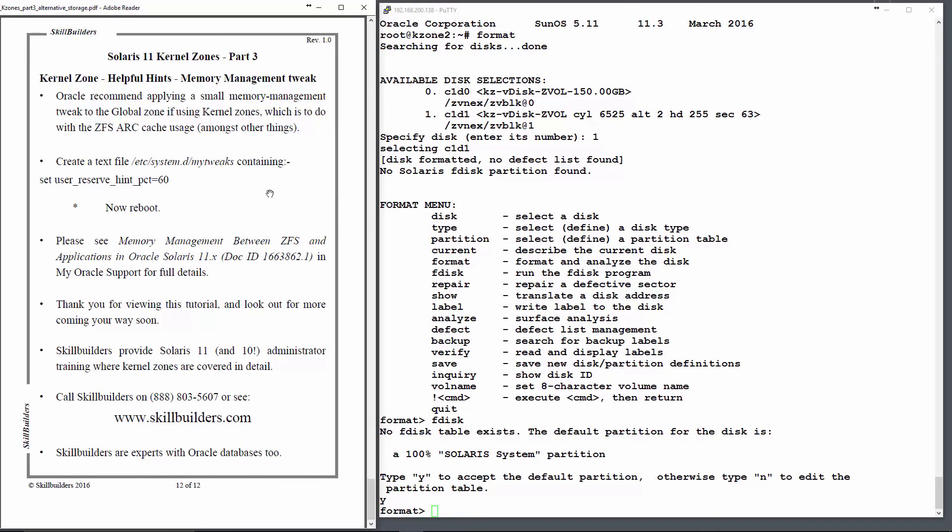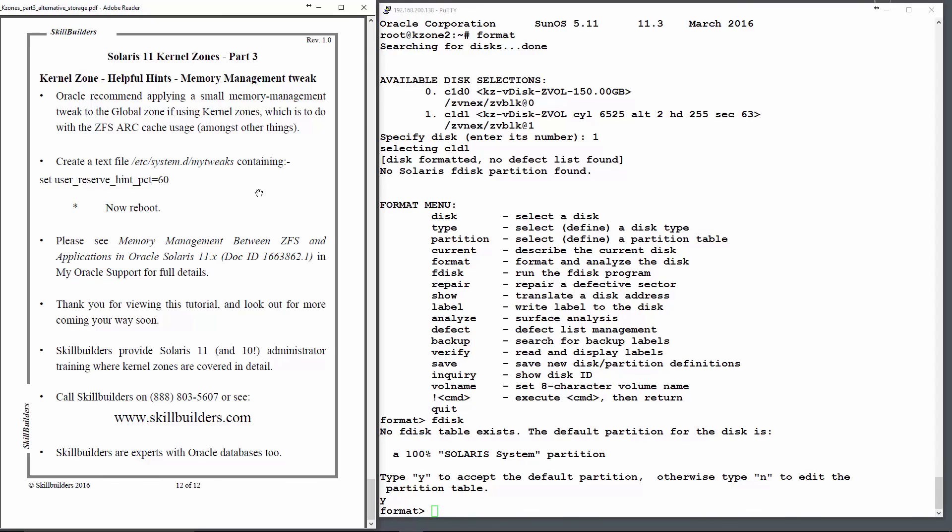What that involves is creating a file in /etc/system.d called something, whatever you like. And you have to put this set user_reserve_hint_pct option in. Here I've set it to a value of 60, which basically assures that I'll always have 60% of my memory free when I run applications, and that the ZFS arc cache won't use above 40%. And that's the end of that. Thank you very much indeed.